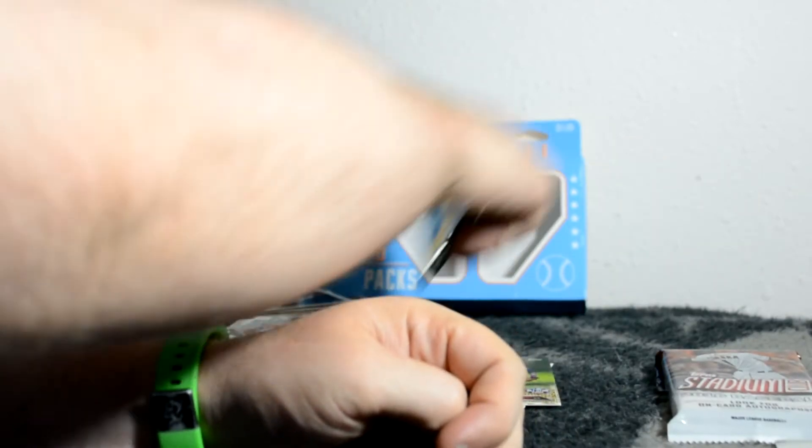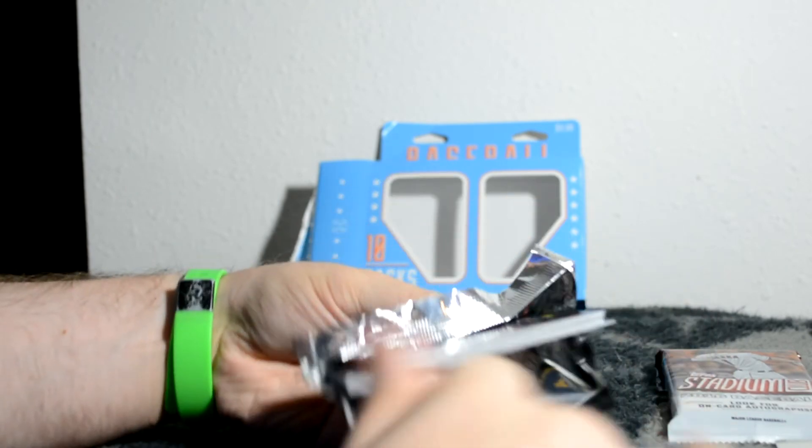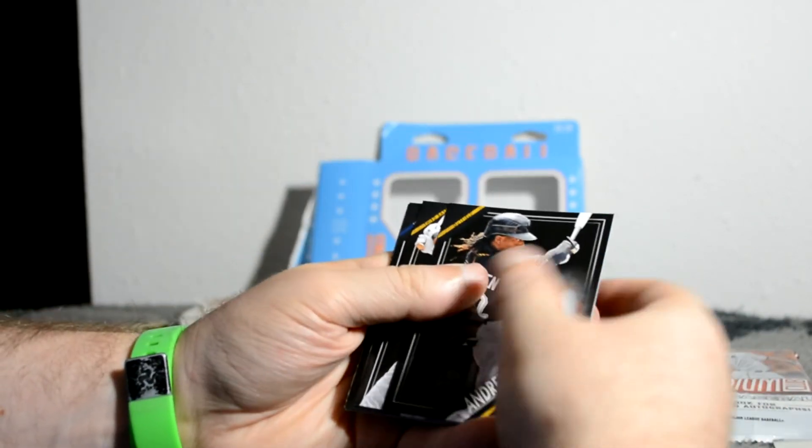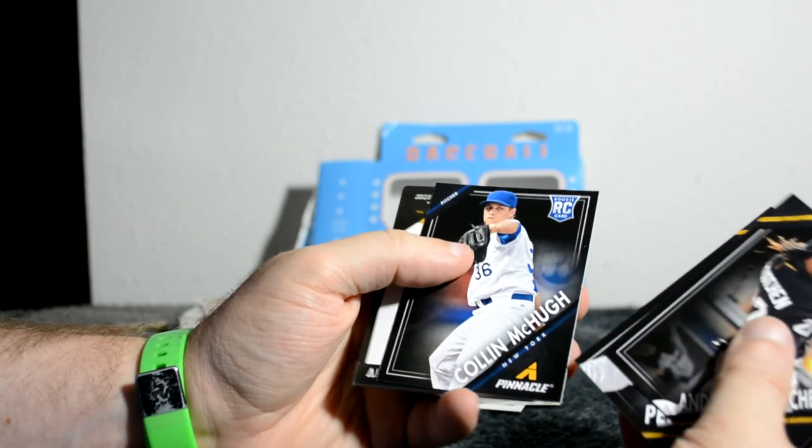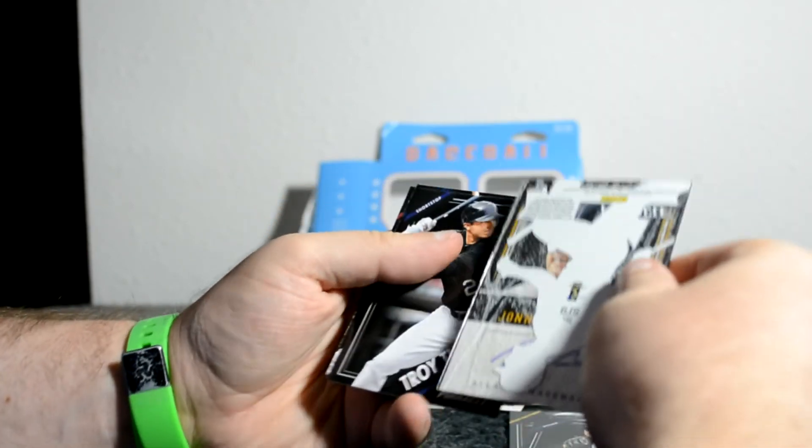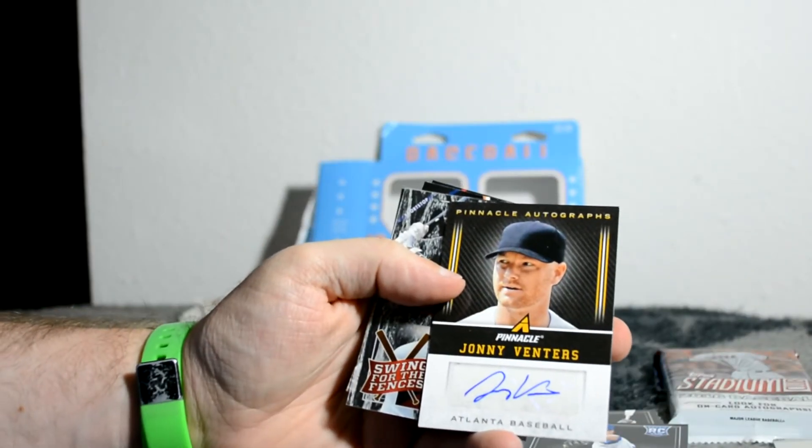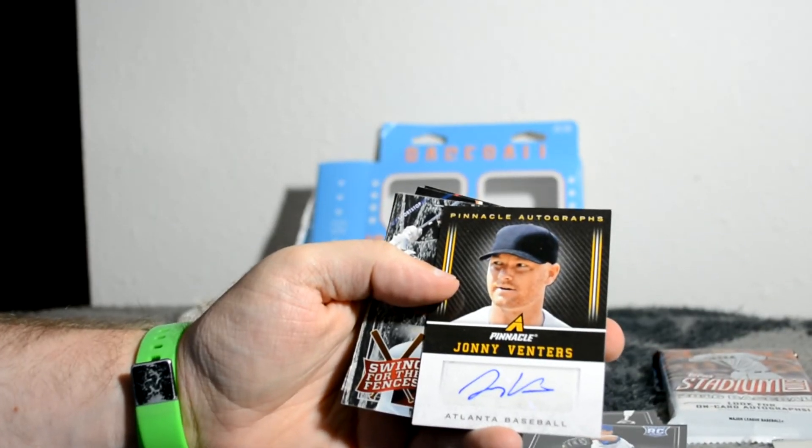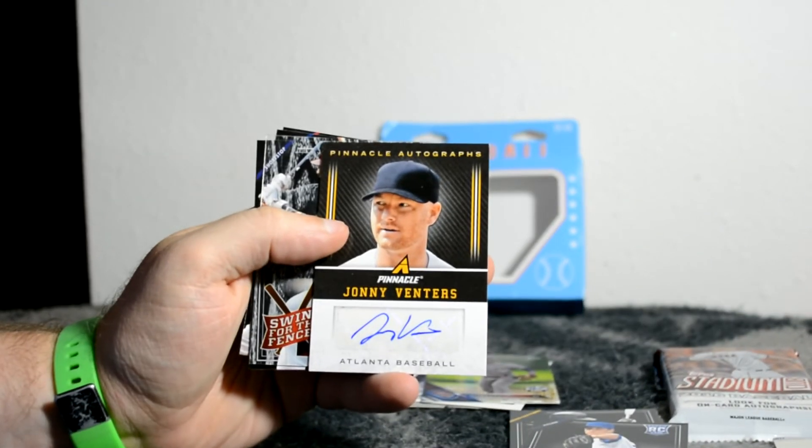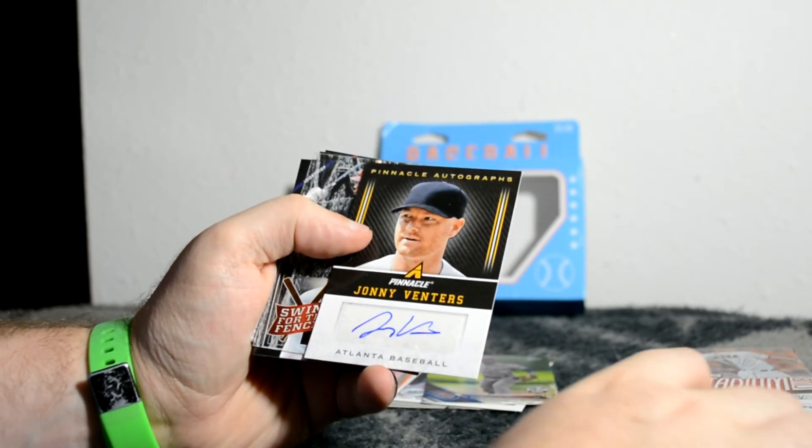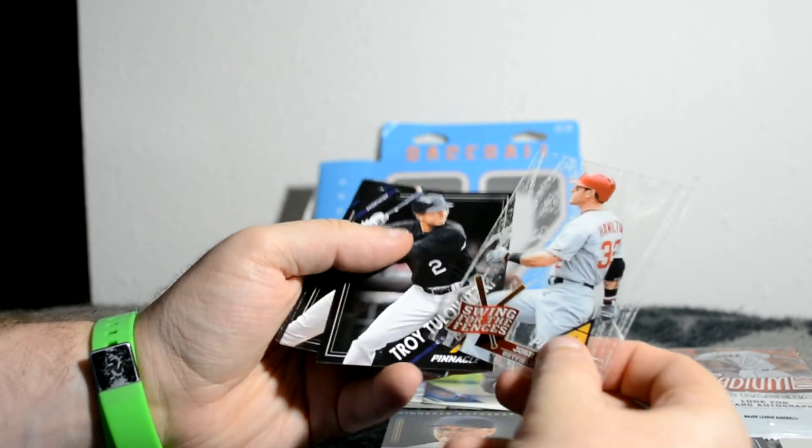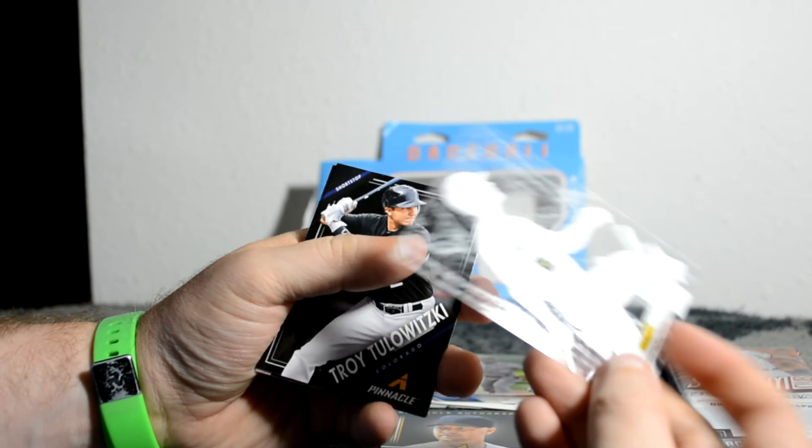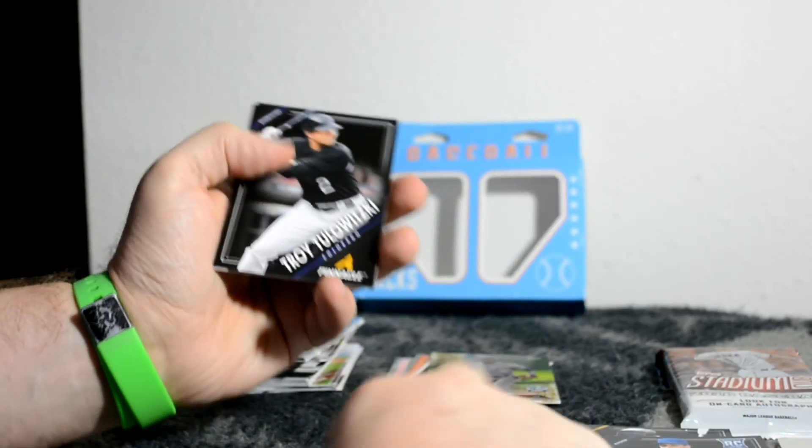I'm gonna open up this one and then I'm gonna open up the Stadium Club. Here's something cool out of Pinnacle Hobby. I've got an autograph, Johnny Adventures! Yeah, oh man, I'm always getting autos out of Pinnacle hobby packs. So I've got an auto out of a Pinnacle baseball auto. And a... ooh, that's even better I think. Josh Hamilton Swing for the Fences. This is an acetate, not numbered. That's cool.